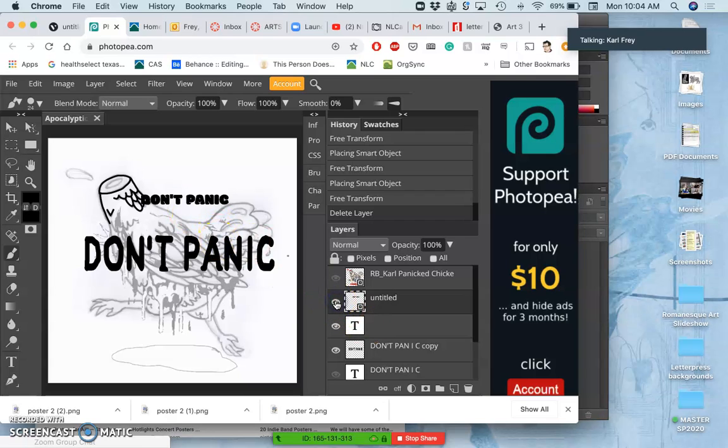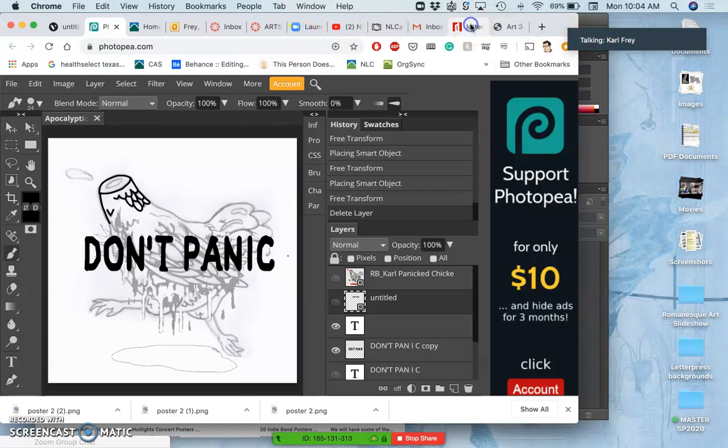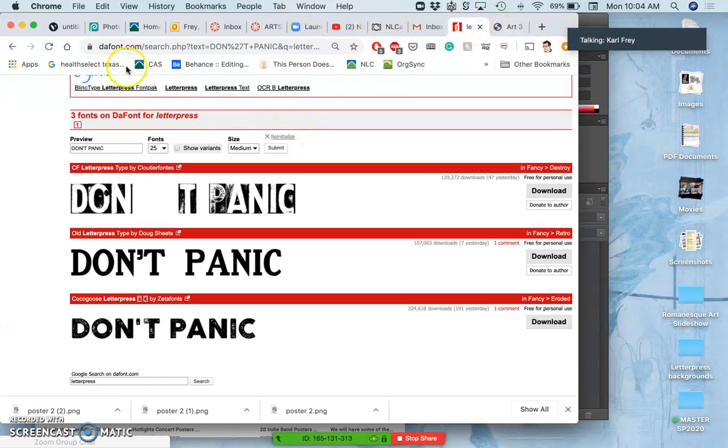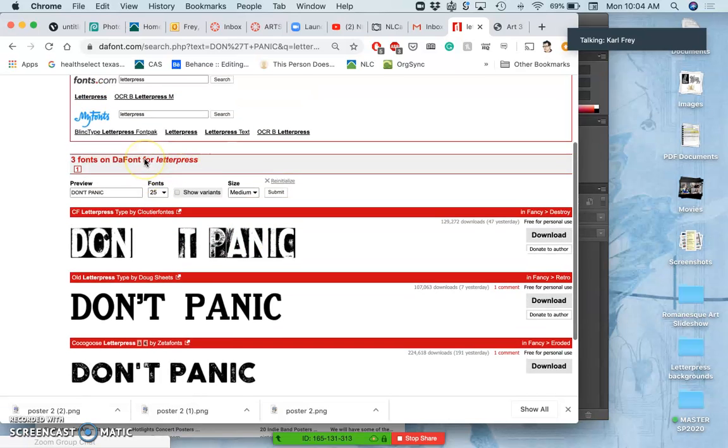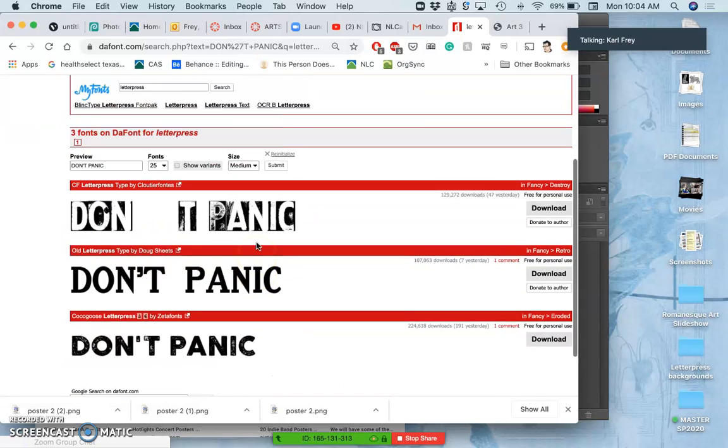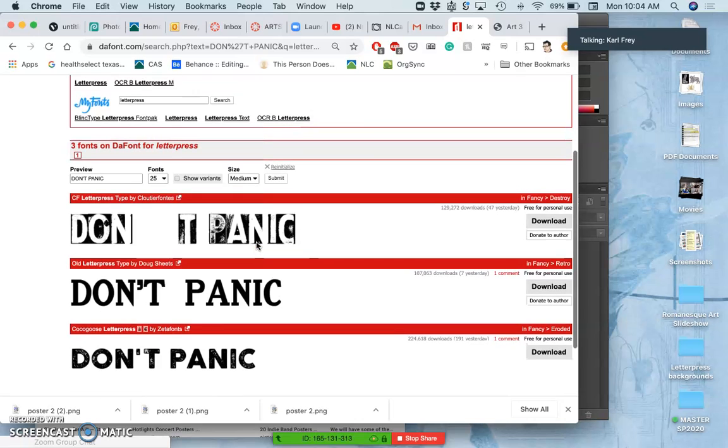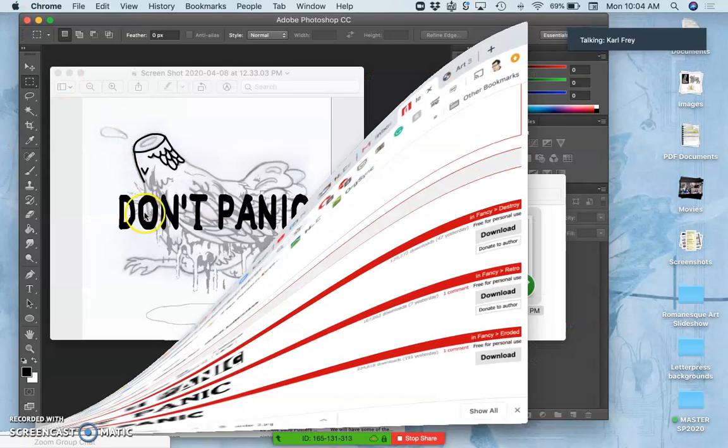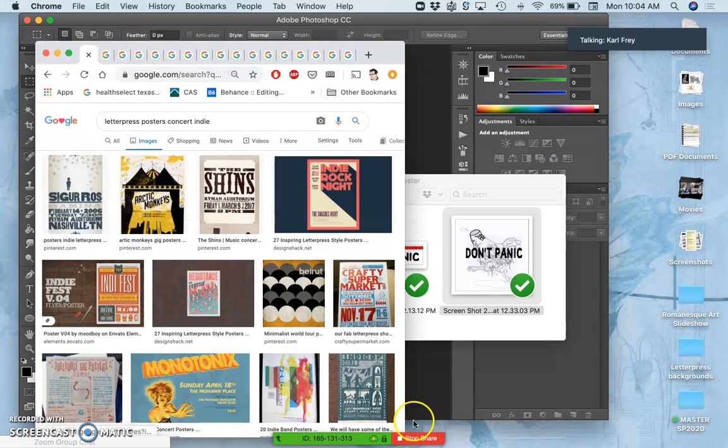Remember that I wanted to find a typeface that worked. So I went to this site, which is in the assignment sheet, defont.com, and searched for different typefaces I thought might be interesting. When I found what I thought was interesting, I would do a screen grab of it, and that's what you see here.